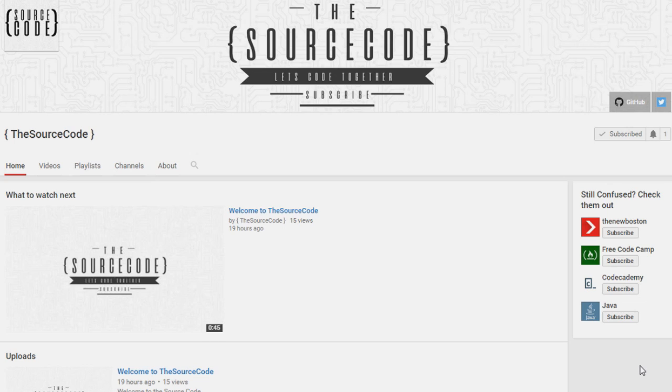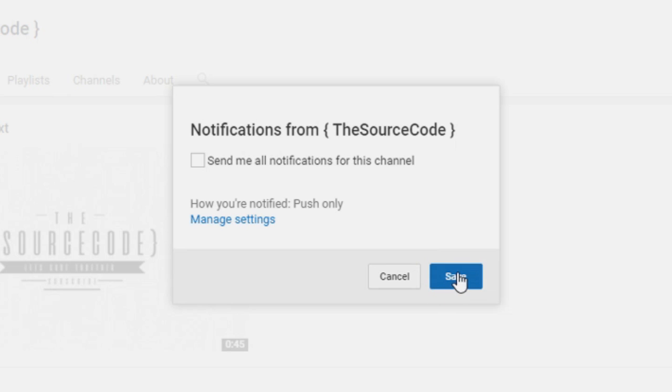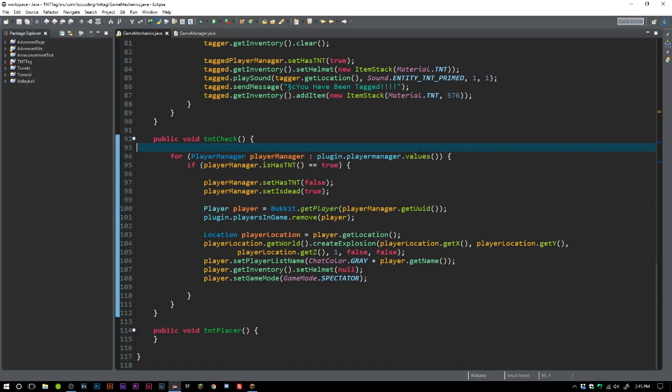How's it going everybody, thank you for watching this video. Just a quick note: if you haven't subscribed yet, make sure to subscribe and click the bell on my channel to get all notifications sent to you so you can be updated with all of my channel uploads.